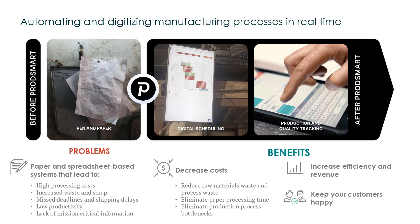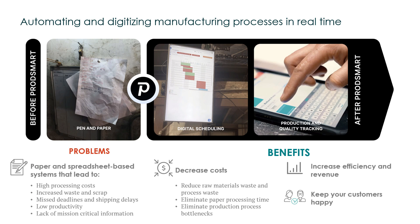ProdSmart automates and digitizes manufacturing processes in real time. We have a before ProdSmart and after ProdSmart. Before ProdSmart, we have paper and spreadsheet based systems that lead to high processing costs, increased wastes and scrap, missing deadlines and shipping delays, low productivity, lack of mission critical information. And on the benefit side, we have decreased costs such as reducing raw materials waste and process waste, eliminating paper processing time and eliminating production and process bottlenecks. This also leads to an increase of efficiency and revenue and keeps your customers happy.